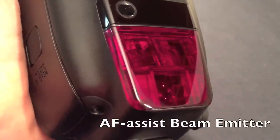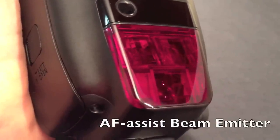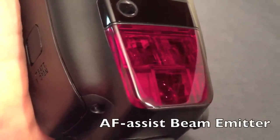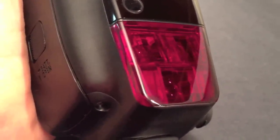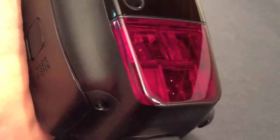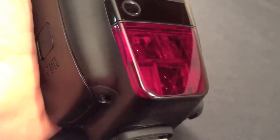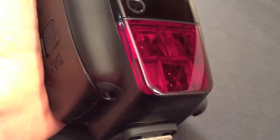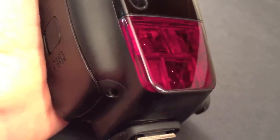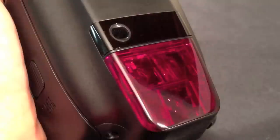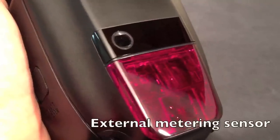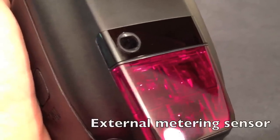At the front of the flash you have the red panel where the autofocus assist beam comes from for when shooting in very dark conditions. This will work up to 10 metres away when your subject is directly in front of your camera. Above it you have the external metering sensor.